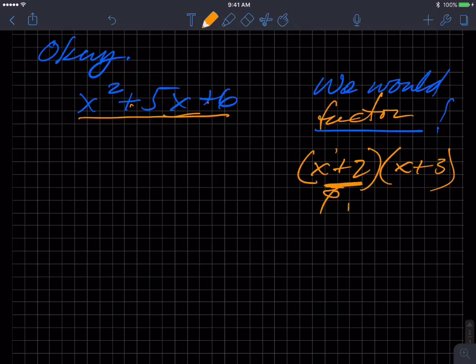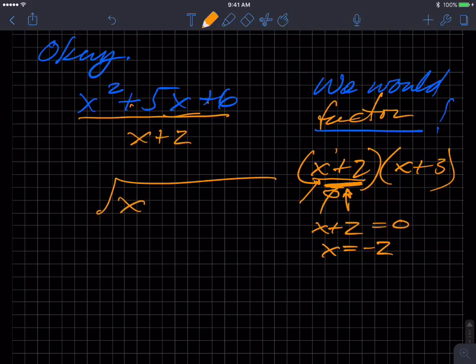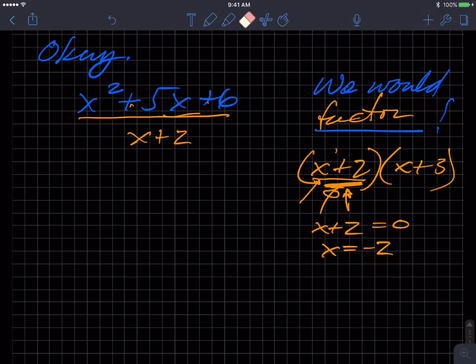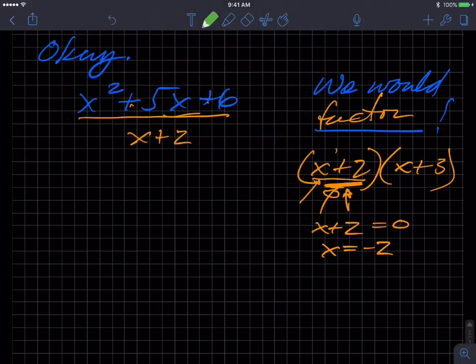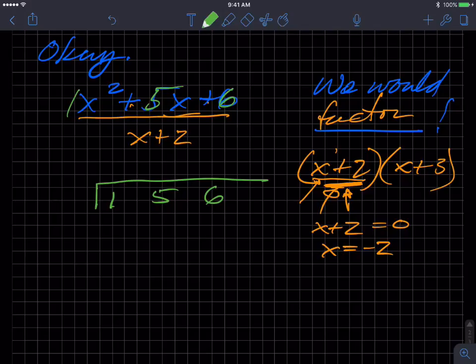How do we set up synthetic division? What would the root be for x+2? Set that equal to zero — the root would be negative two. Write the coefficients of your polynomial underneath the bracket: 1, 5, and 6, and leave some space. Then take the root, negative two, and put it over here.